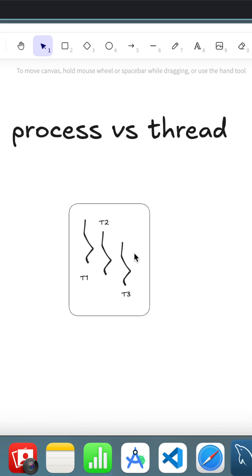Each thread is responsible for doing small tasks like reading inputs, calling APIs, and handling logic in parallel. All threads within the process share the same memory and work together.